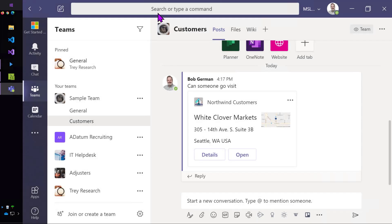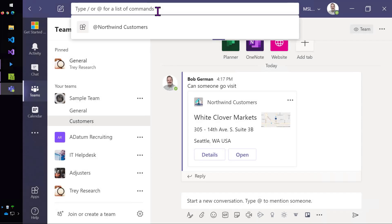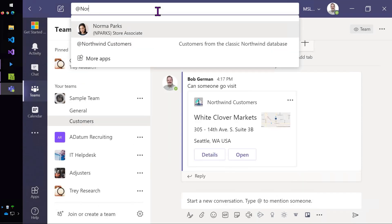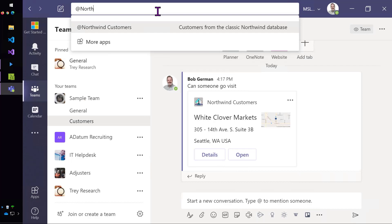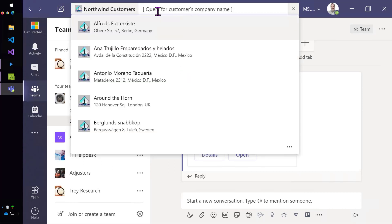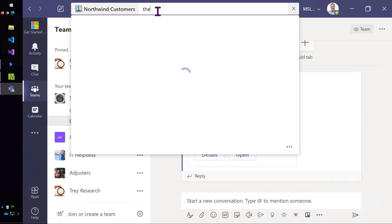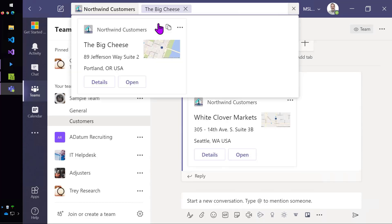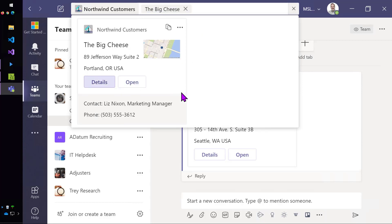I almost forgot to show you the command bar experience. If I mention the application, I'll get all those customers again. And once again, I can filter it down and get to the information about one of the customers and get all the details.